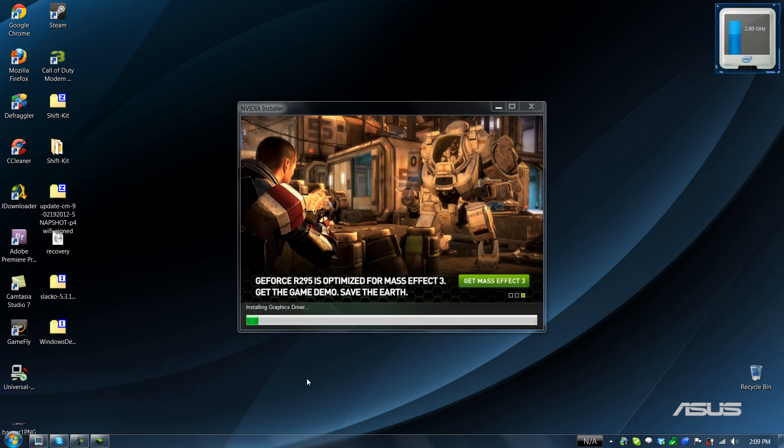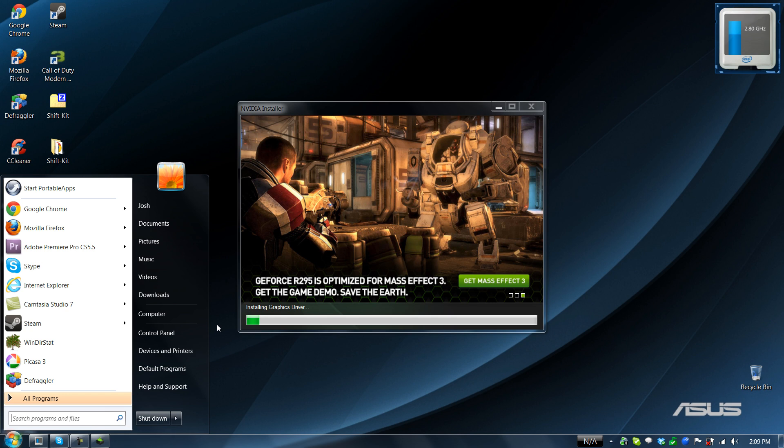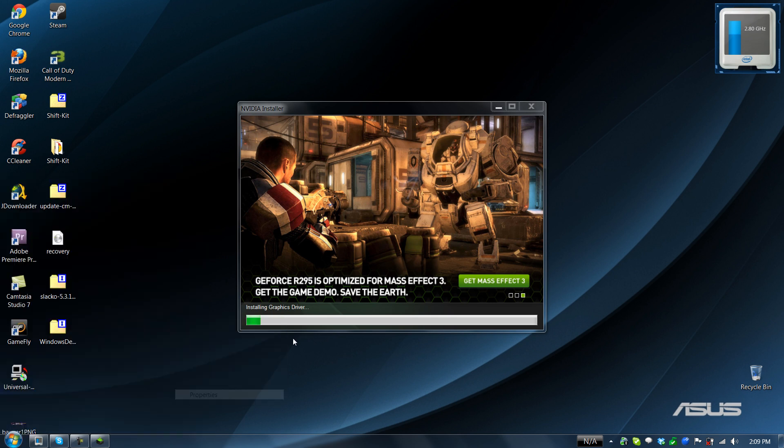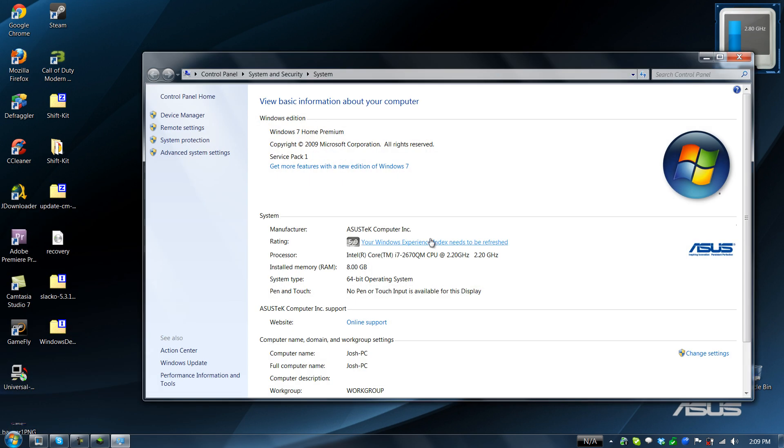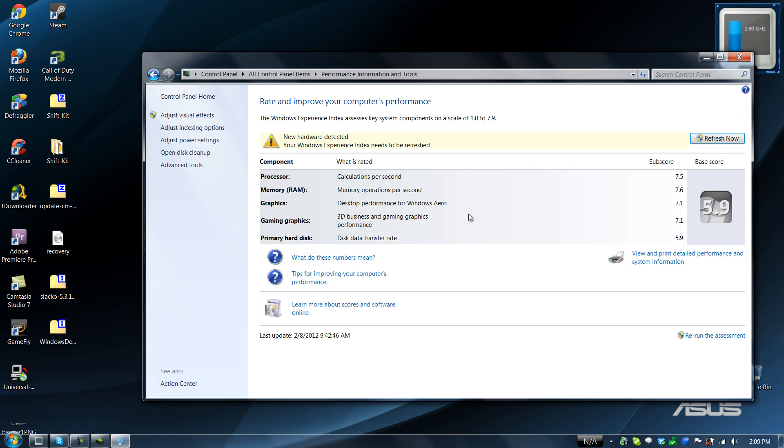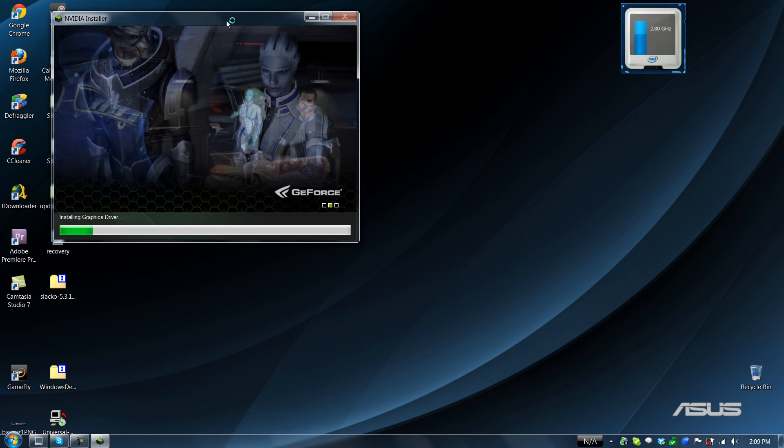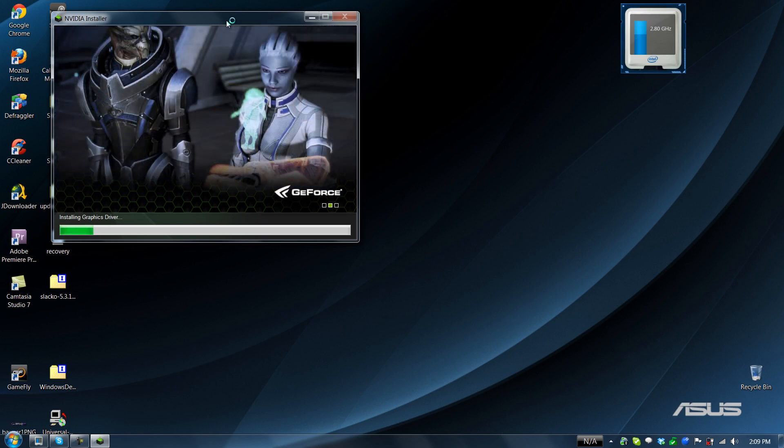The only thing slowing this computer down is the hard drive, which it has two hard drive slots. So one of those is going to get replaced with the SSD that does 555 megabyte reads and 500 megabyte writes, which is insanely fast compared to the stock 7200 RPM hard drive.